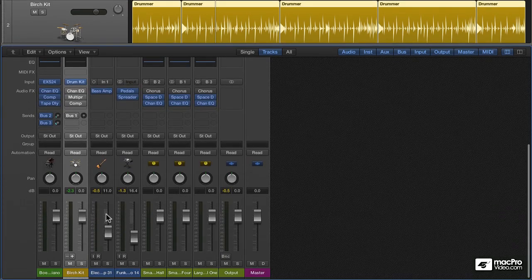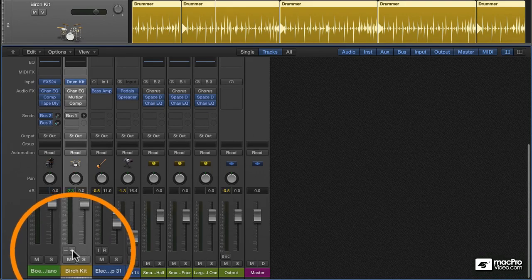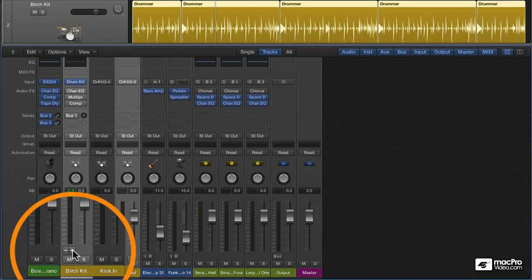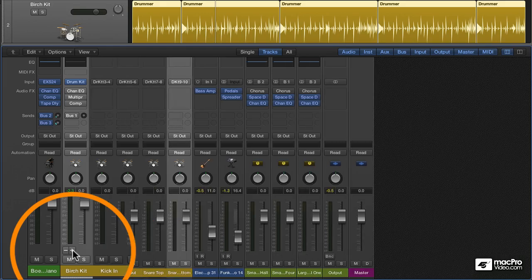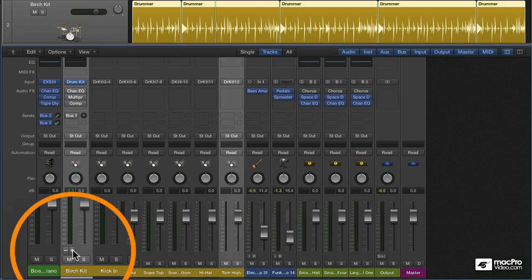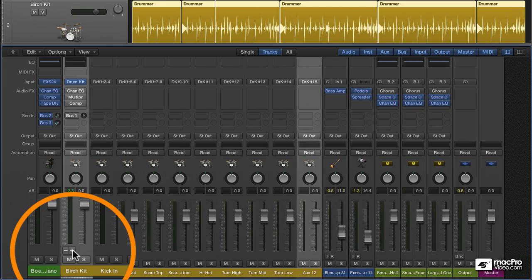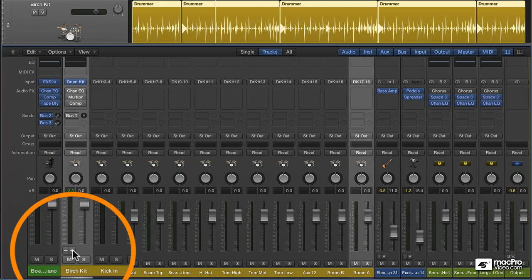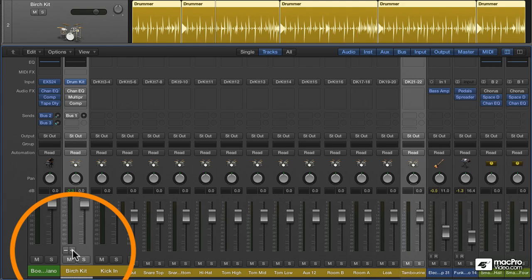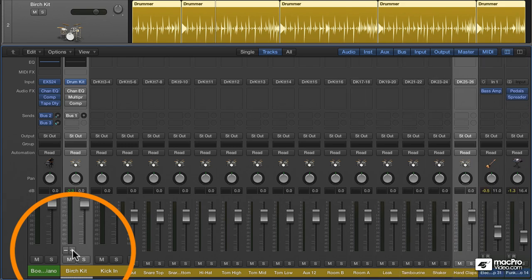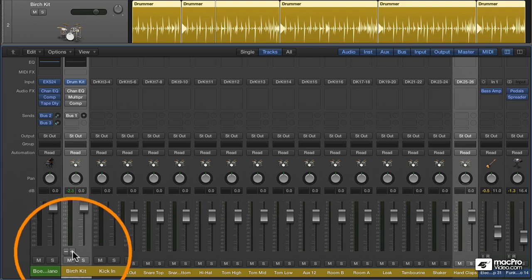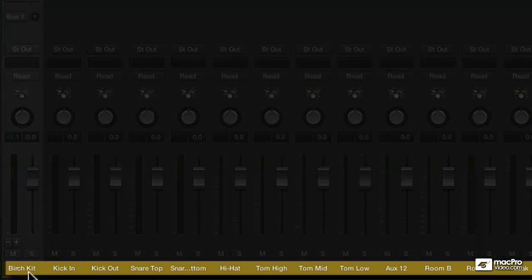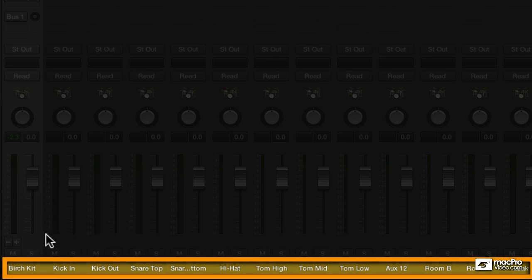When I open up the mixer, I have the ability to add auxiliary channel strips just by hitting this plus sign. If you saw that, this is just such a beautiful thing. As we add the channel strips, we're adding the auxiliaries that are tied to the kit. It automatically names each one.